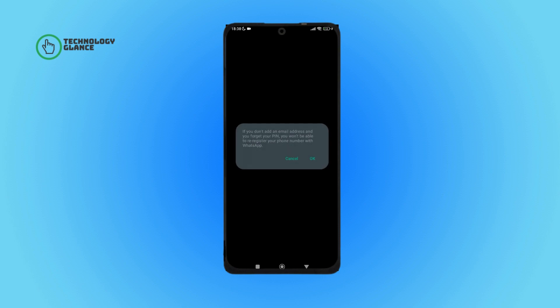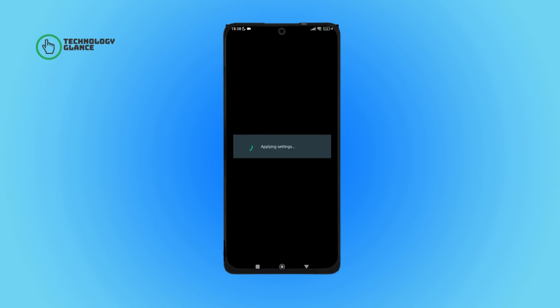And that's it. This is how you can turn on two-step verification on WhatsApp.